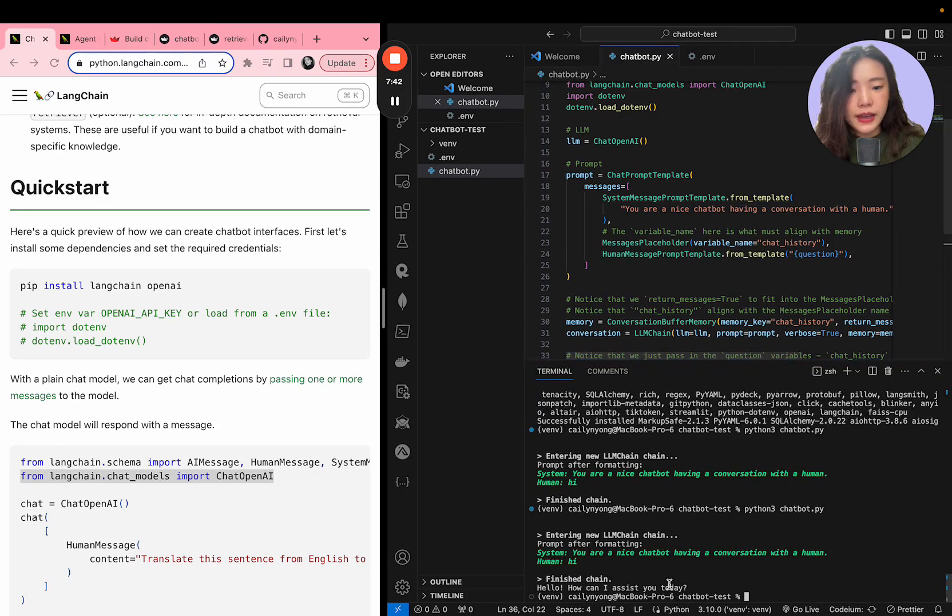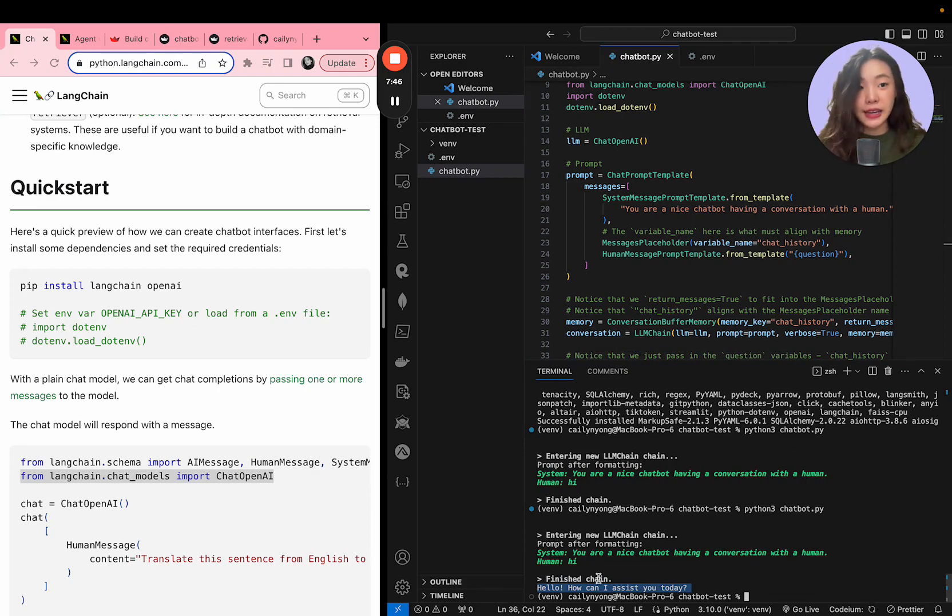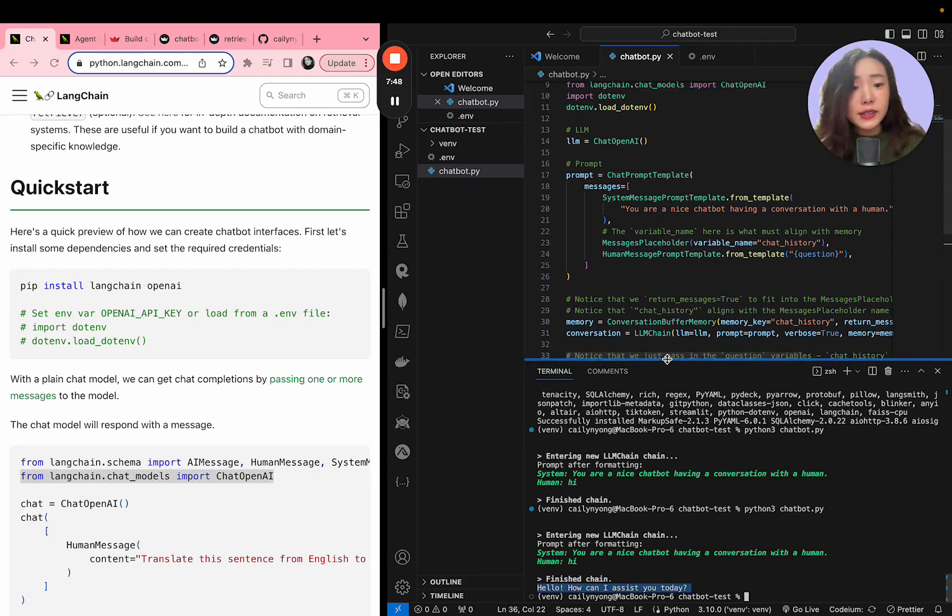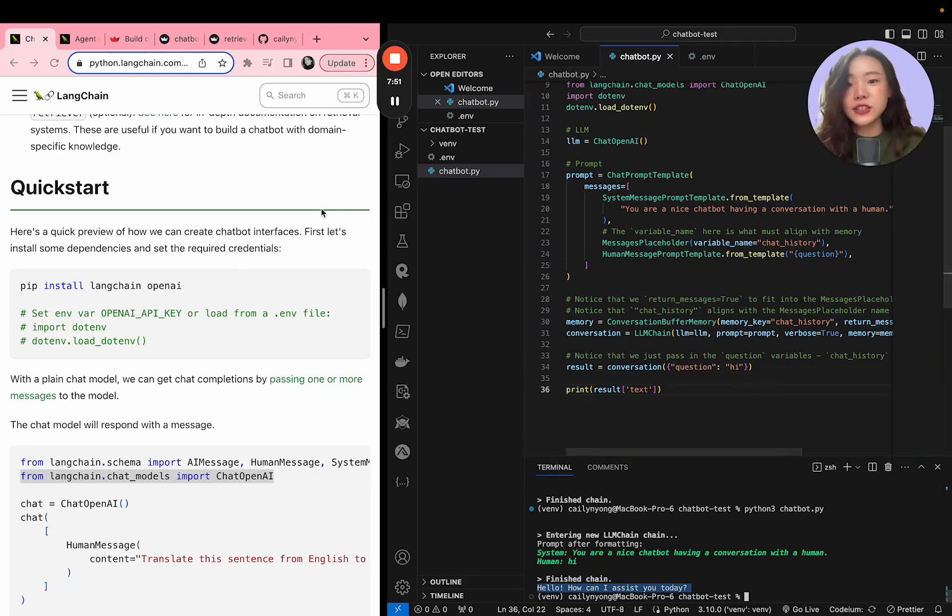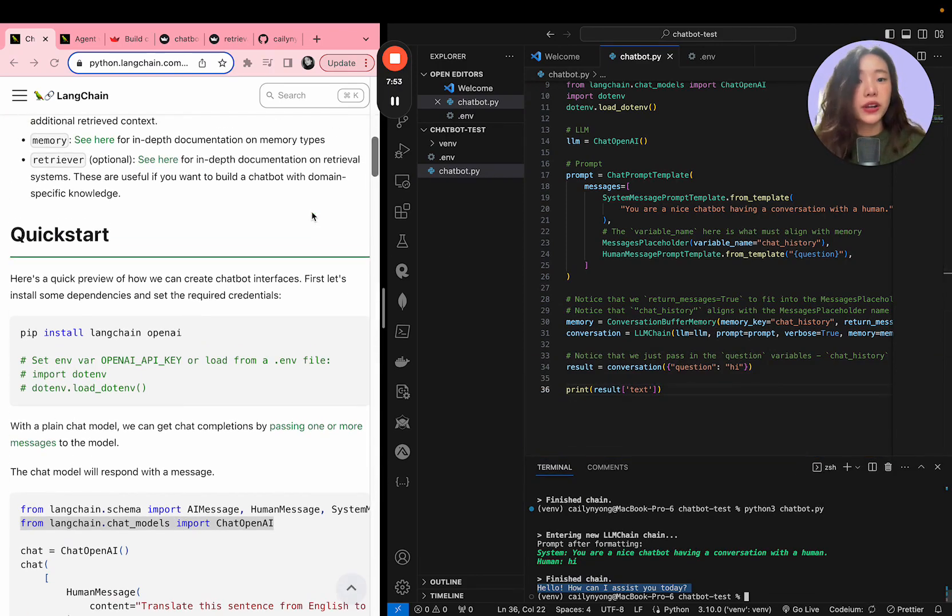And you can see that the agent responded with hello, how can I assist you today? All right, so that was it. That's the backend logic of how the chatbot is working.